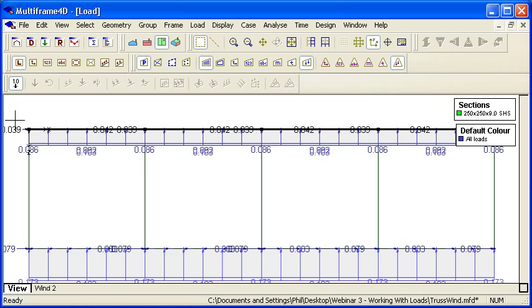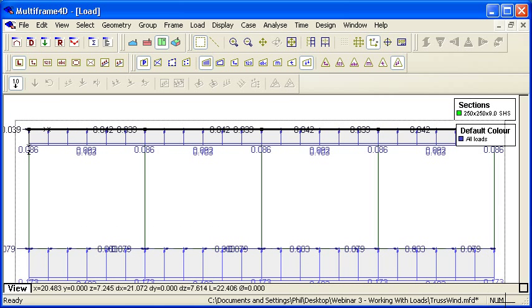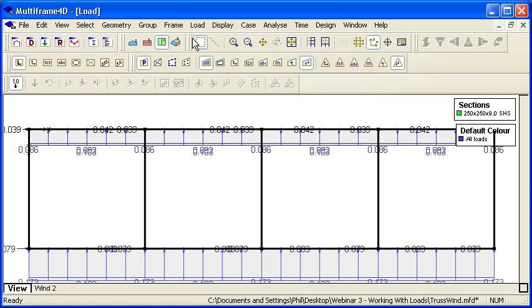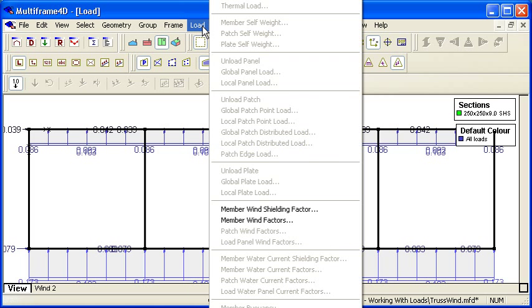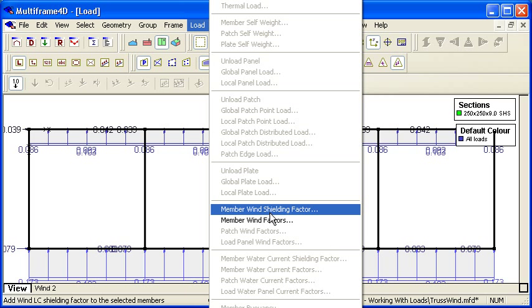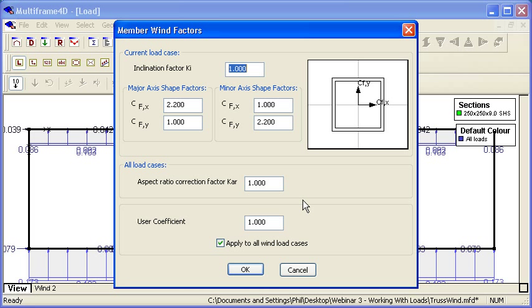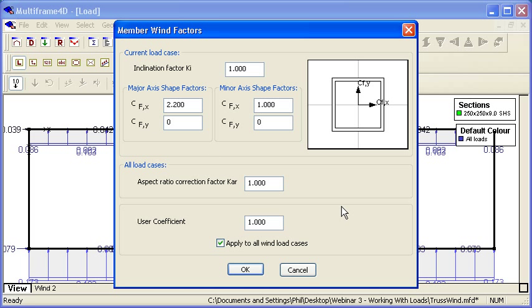For all of the members in the structure, I could change the overall pressure factors. You can see we can change the factors for the primary and secondary directions, override the factor due to inclination, and so on.